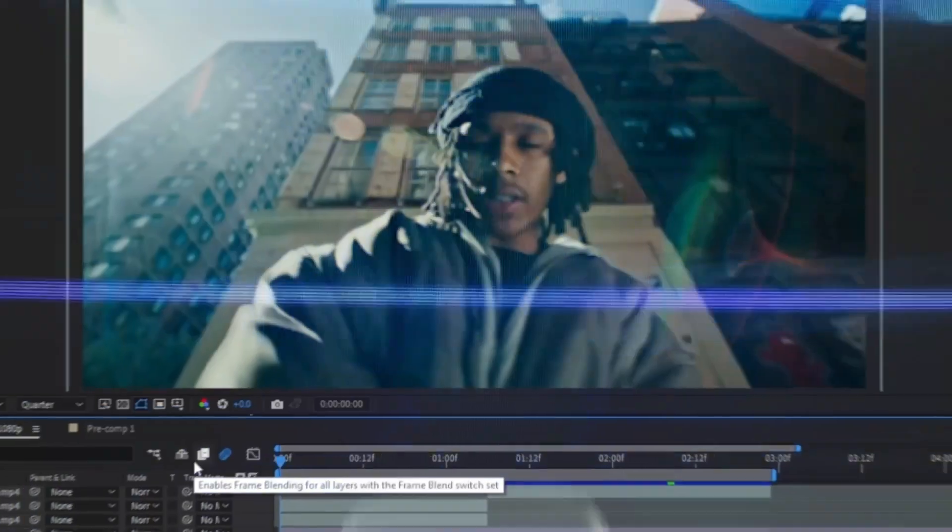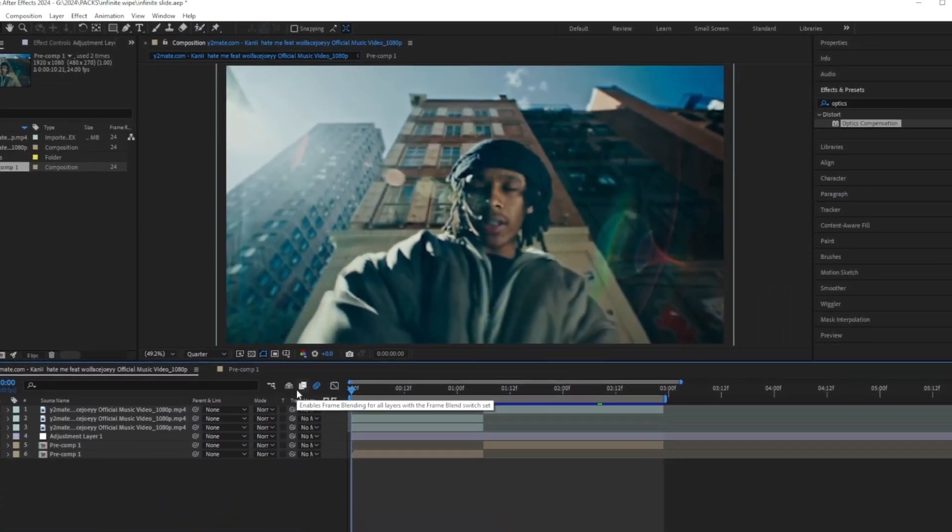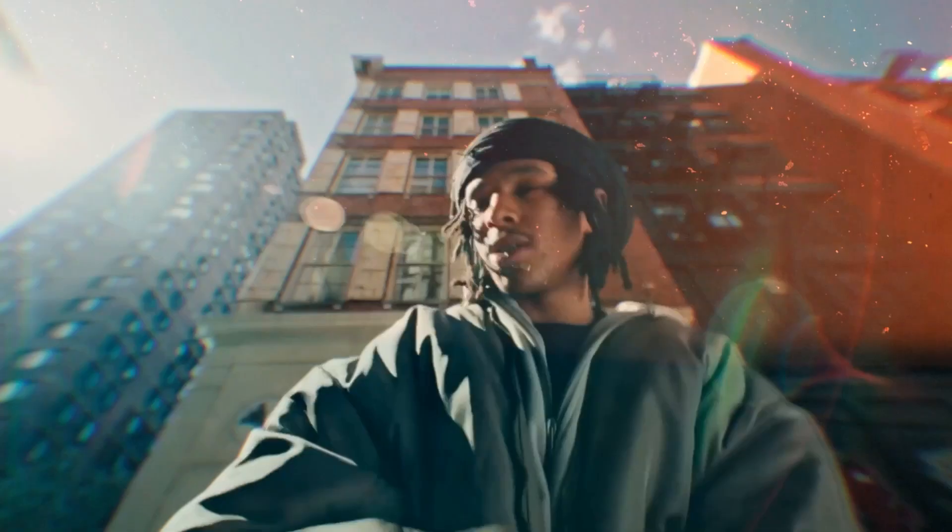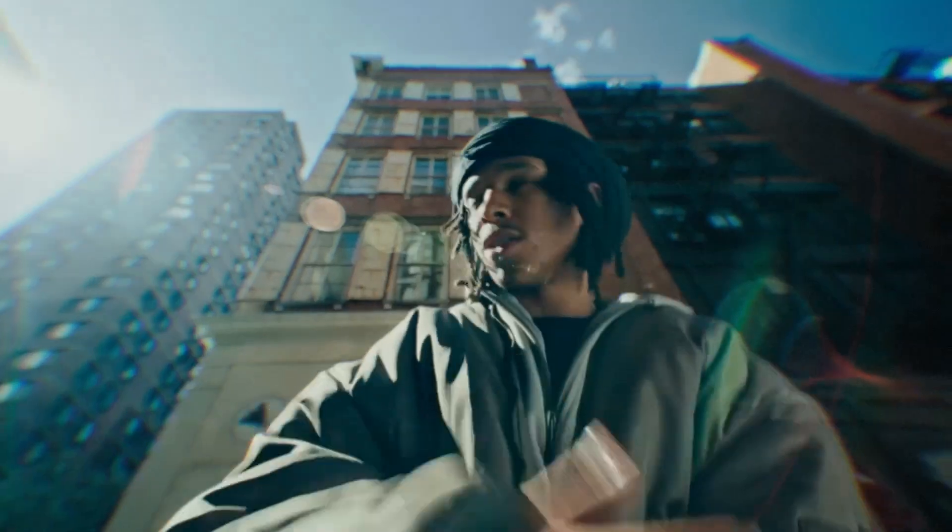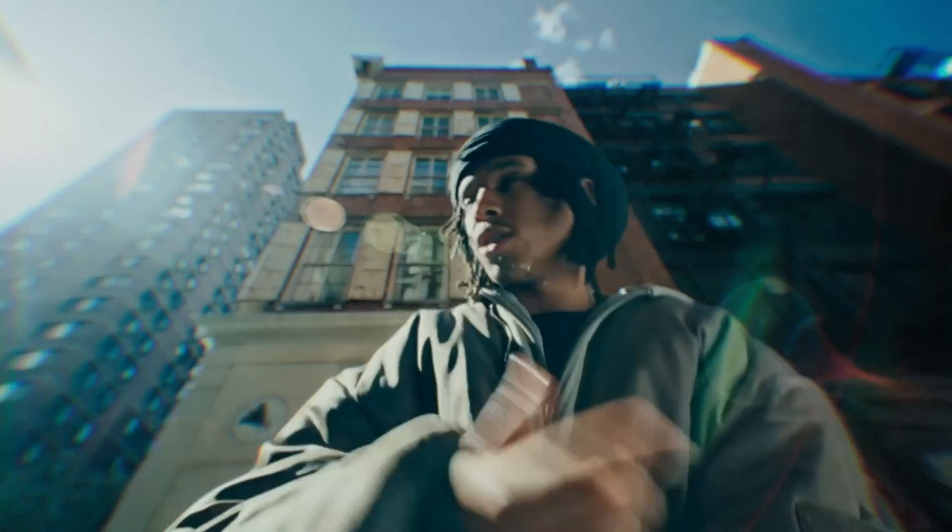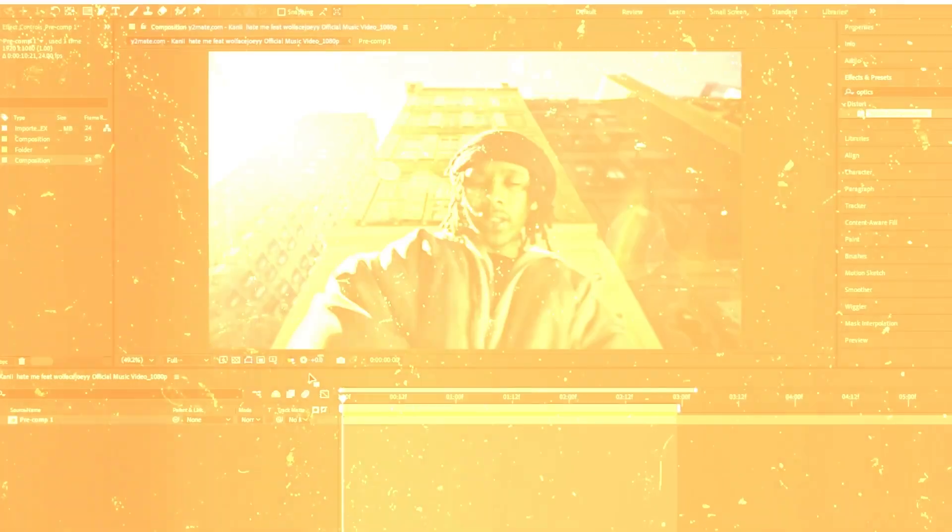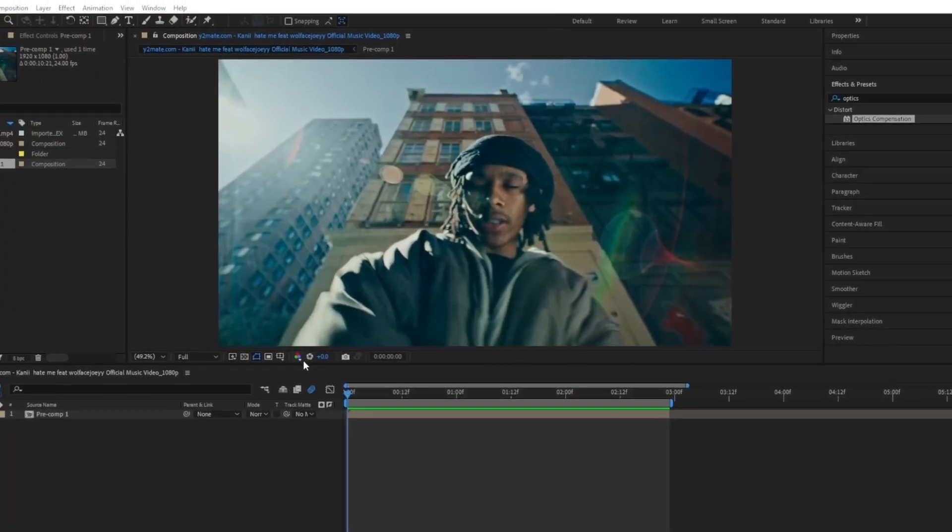Yo what is good with y'all, we're back in this tutorial. I'm gonna show y'all how to create this smooth slide transition that separates the subject from the background and gives a really clean look for your music videos. So follow along and let's jump straight into After Effects.